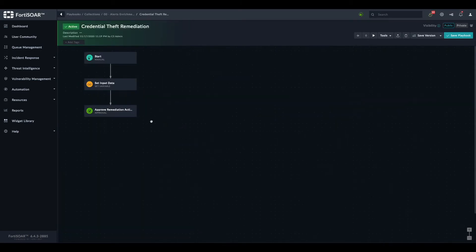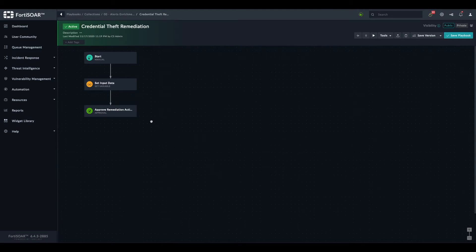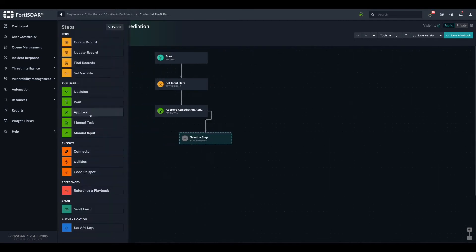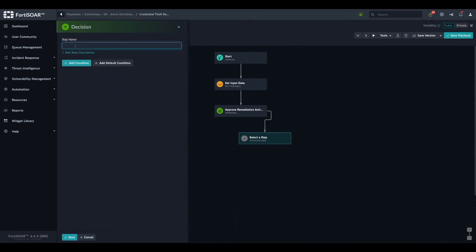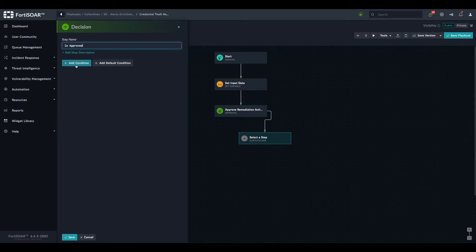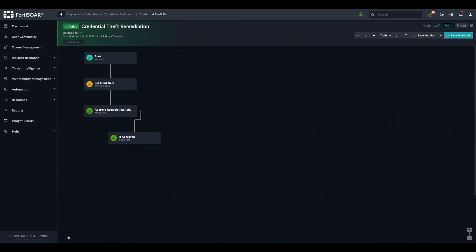Now we need to capture the decision of the approver. We need to understand whether the analyst has approved these actions or not. That's why we need a decision. We select decision, call it is approved. But before we define this decision step, let's add the other steps. I'll explain a bit later why it's important to add the steps first and then define the decision.